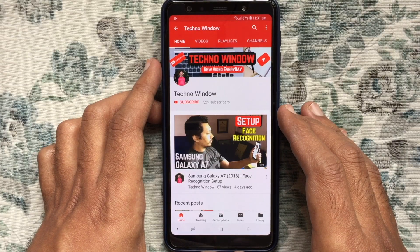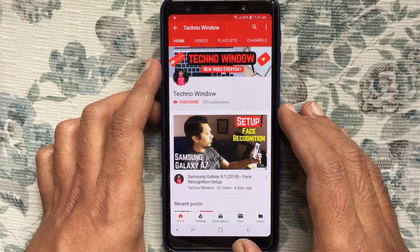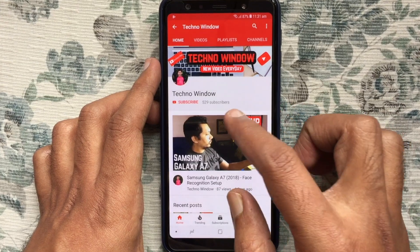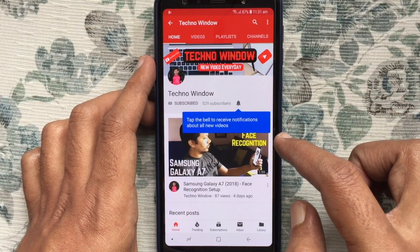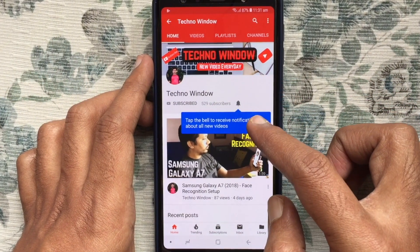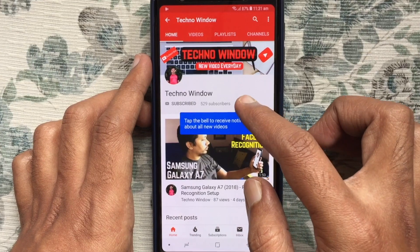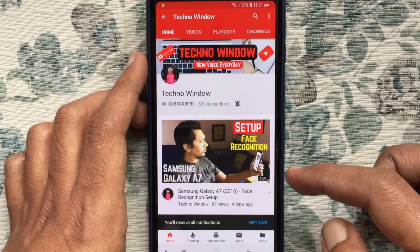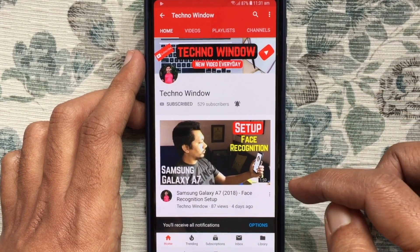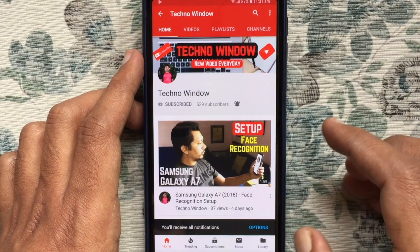Hope this video helped you. Please subscribe to my channel by tapping the red Subscribe button. Also tap the bell button to receive notifications about all new videos.